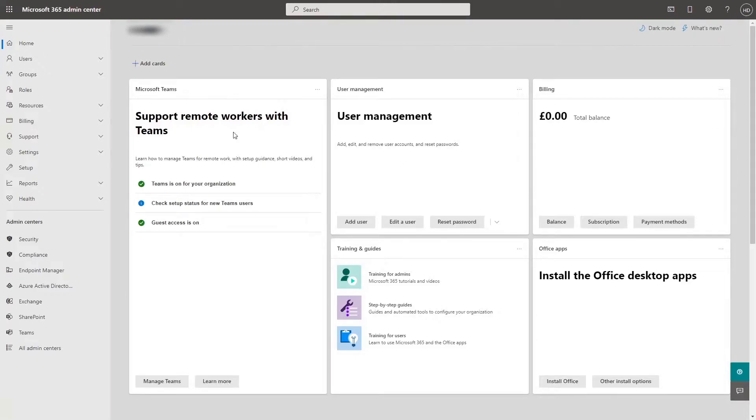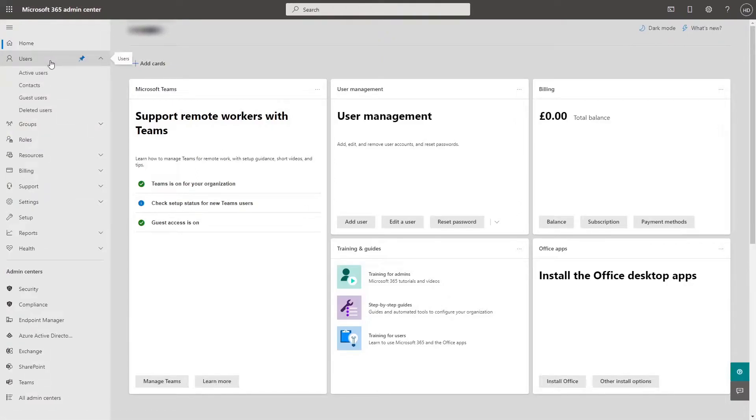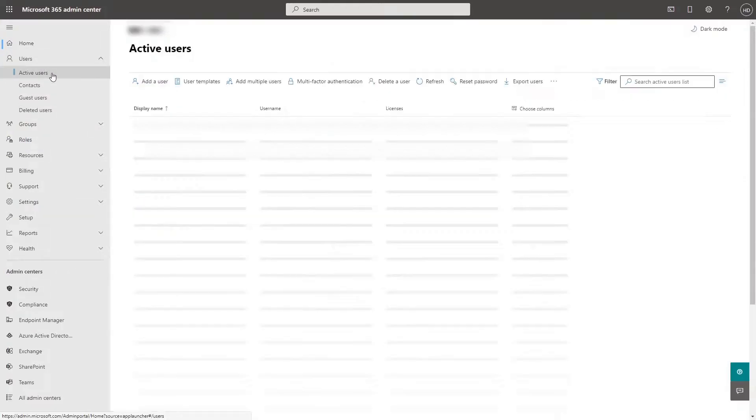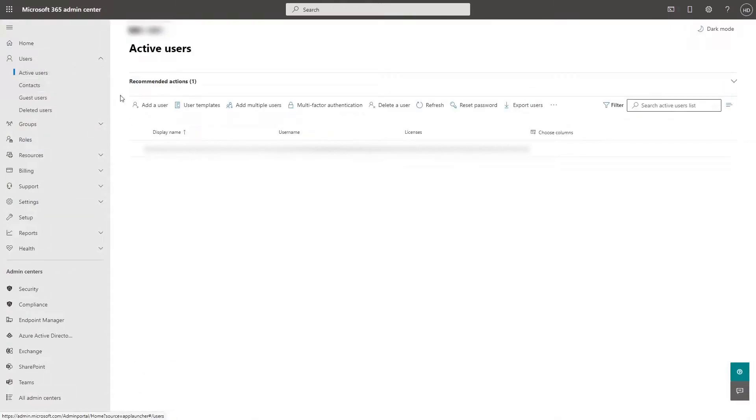If you have access to the Microsoft 365 Admin Center in that tenant, you are an admin. Click users, active users, add a user.